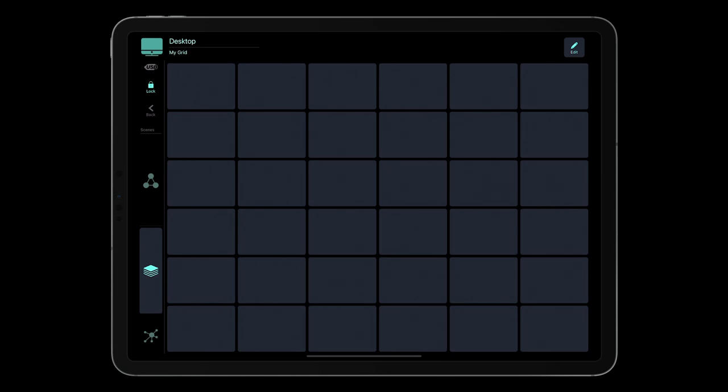The free version of MetaGrid Pro doesn't allow you to edit the scenes, but when you upgrade to Premium, you will be able to add multiple scenes with various grids assigned.